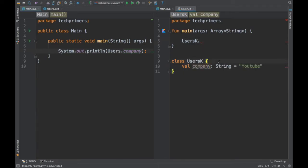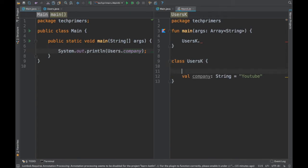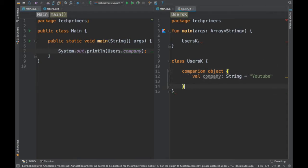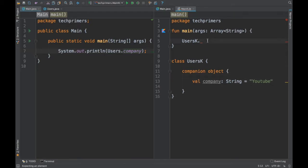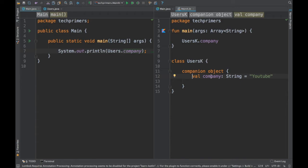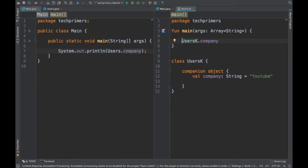Instead we can use the companion object. A companion object is basically a block of code where you can mark items as companion, and they will all be exposed as static via the class. So I wrap the variable company inside a companion object block, and now if you notice, I am able to access the company object directly.